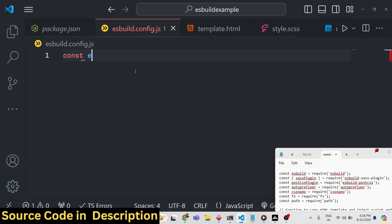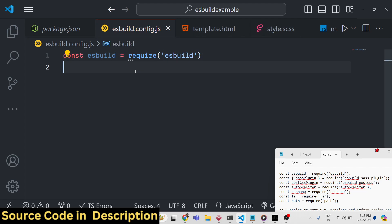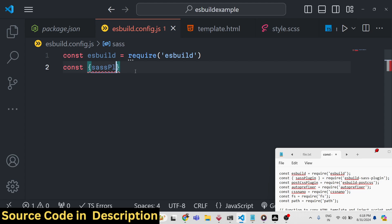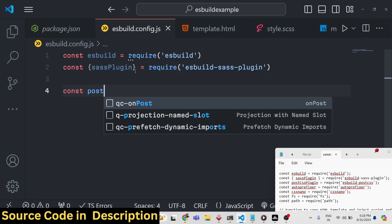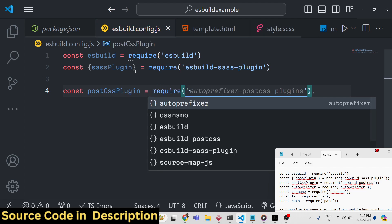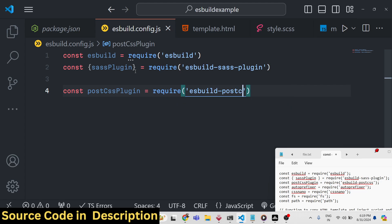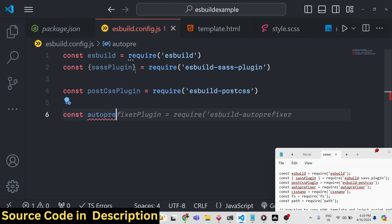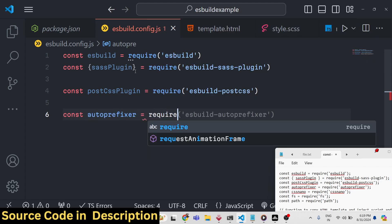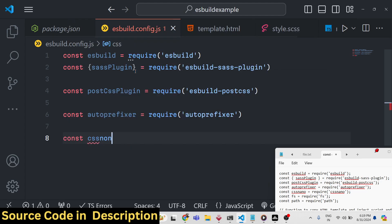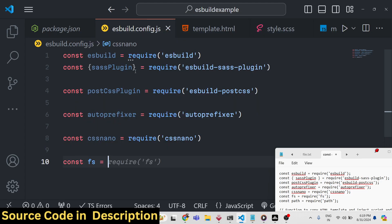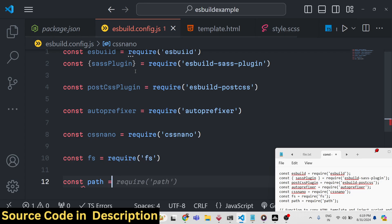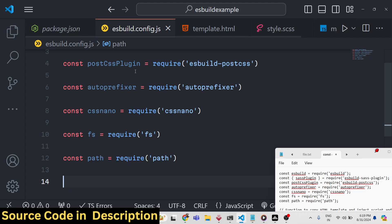In this file we need to require all the packages we have installed. First require esbuild, then the Sass plugin coming from the esbuild-sass-plugin dependency. Then we need the PostCSS plugin, coming from esbuild-postcss. Then we have autoprefixer that we installed, and also cssnano, which is required for compiling Sass into CSS. Finally we import the file system and path modules, which are built into Node.js. Those are all the packages we need.